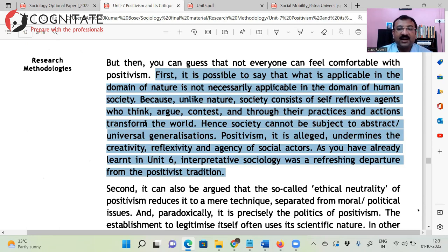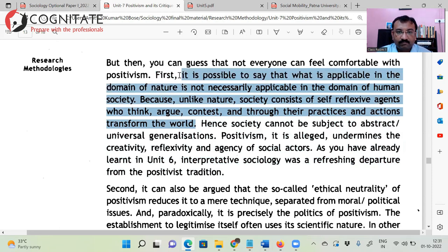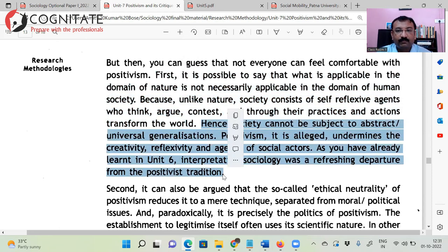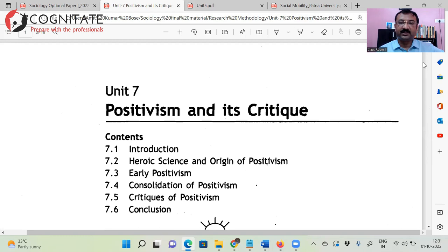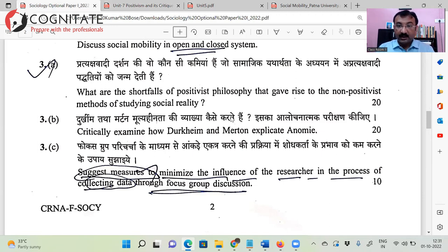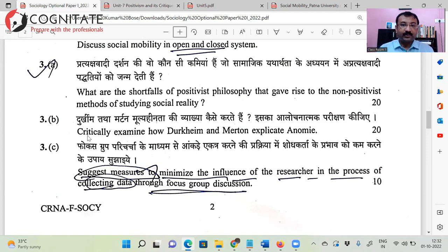When Durkheim was talking about society being sui generis, he was completely subjugating individuals to collectivity — saying individuals are meaningless because they are guided by social facts, thus undermining individual agency. This is a 20-marker, 300-word answer, so be careful — this is not a short note. Next: 'Critically examine how Durkheim and Merton explicate anomie.' This was discussed in comparative analysis.